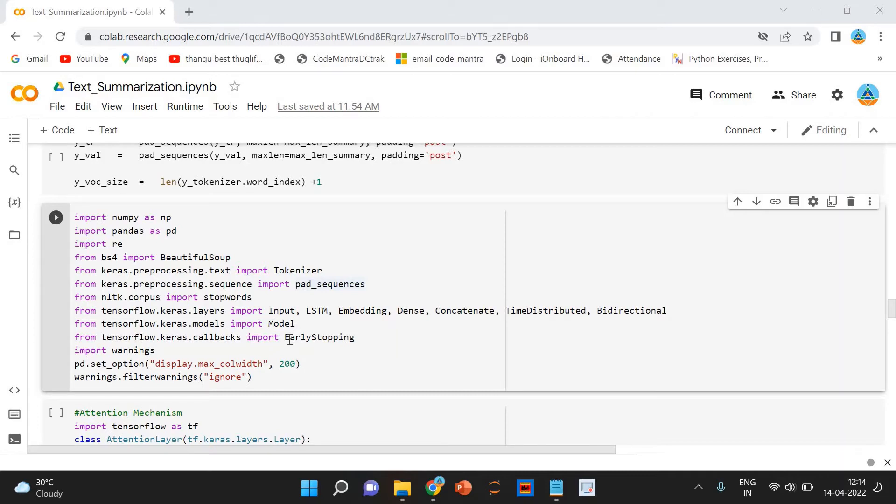Let us understand this from the perspective of text summarization. The input is a long sequence of words and the output is a short version of the input sequence.